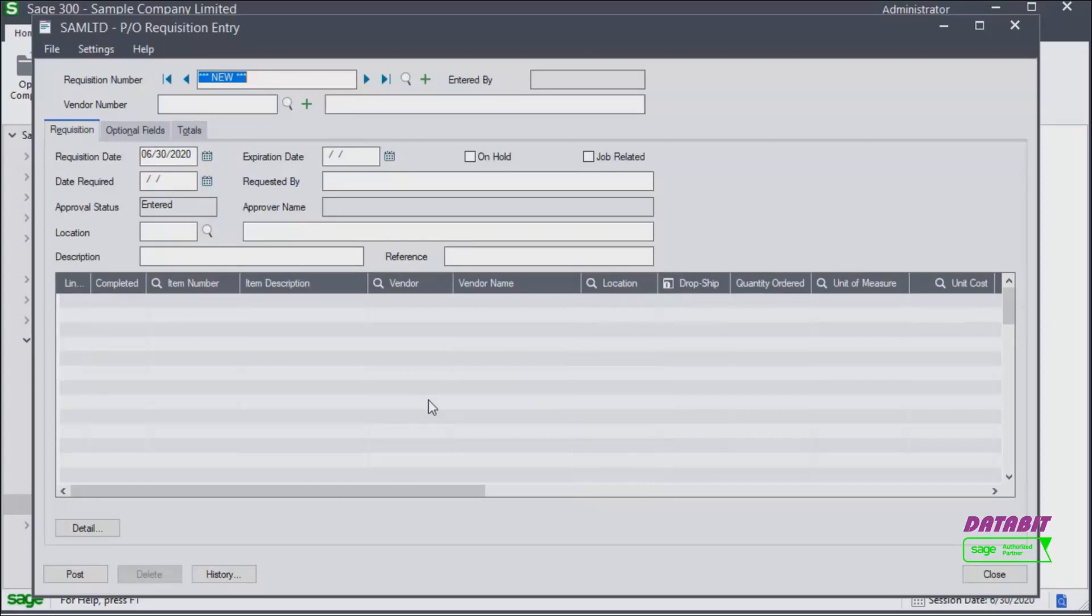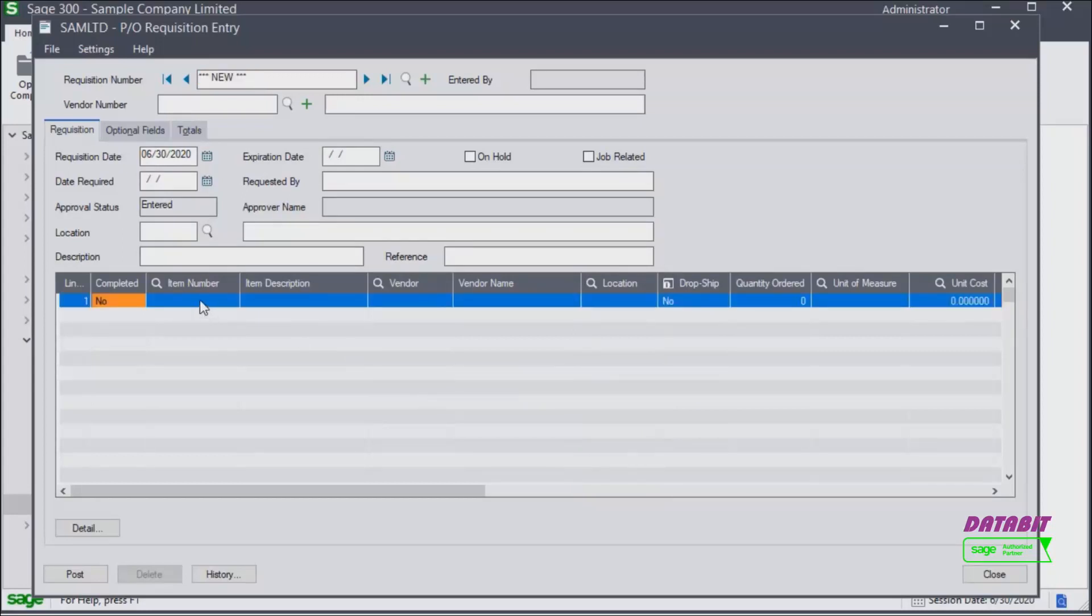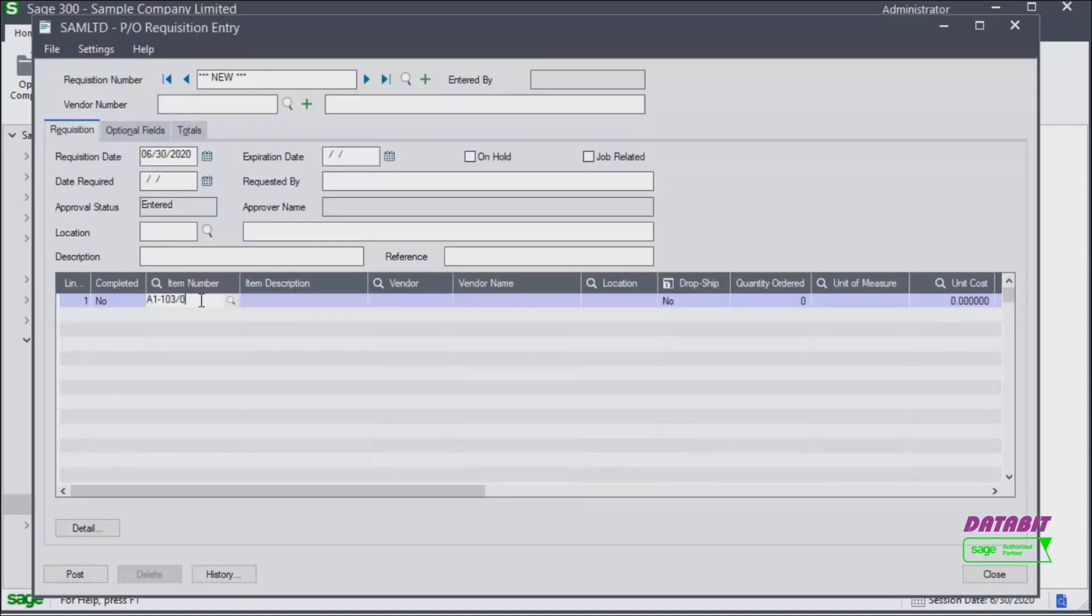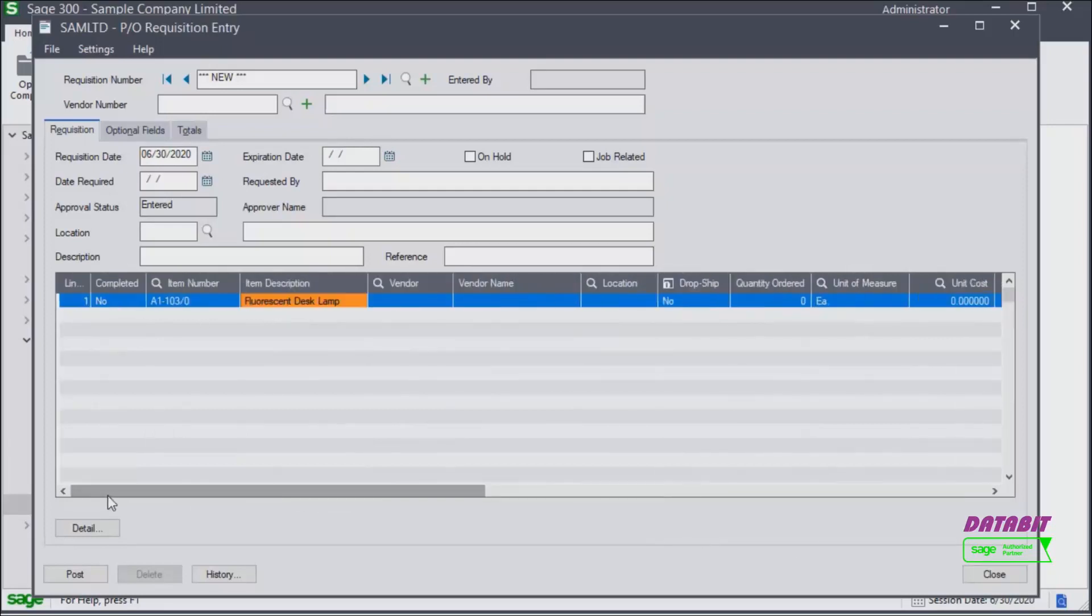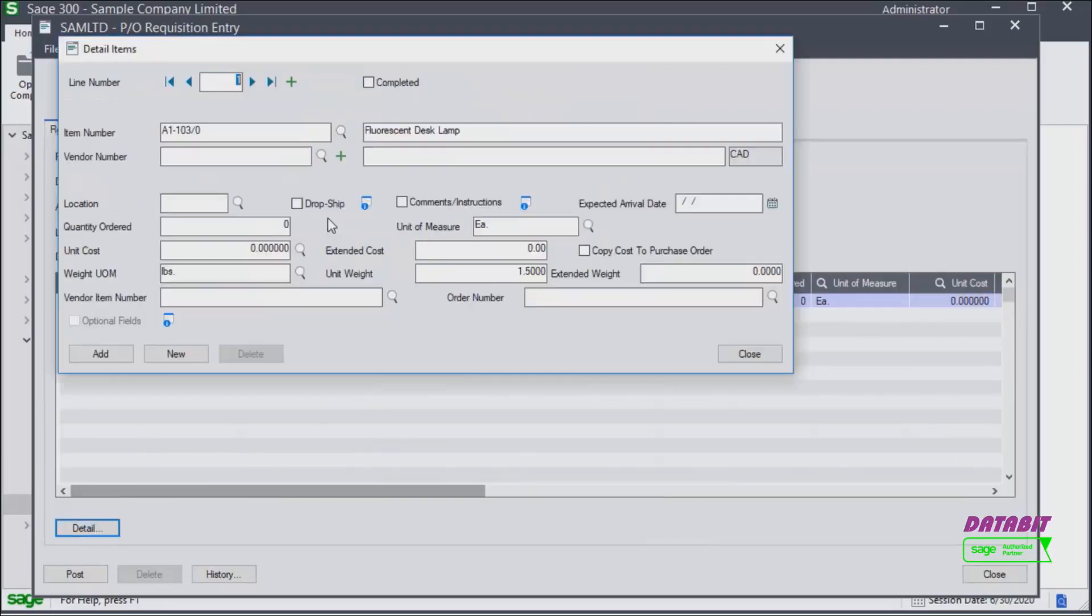In the detail section we'll begin entering the item or items by using the finder or entering the item number. Once you press tab the columns will populate with that item's details. You can scroll through the columns or zoom in on the details, select the row and click the detail button.